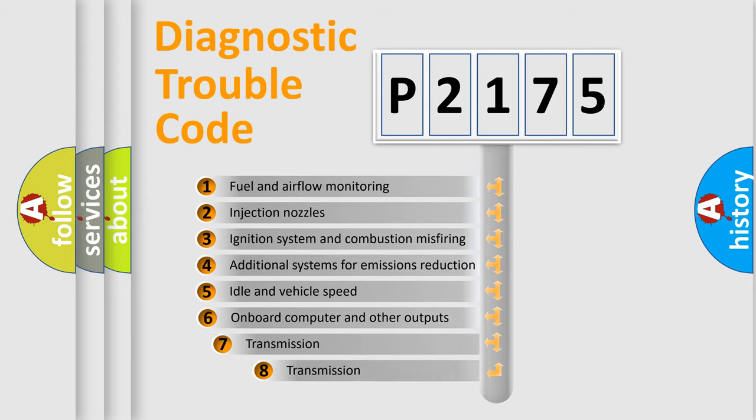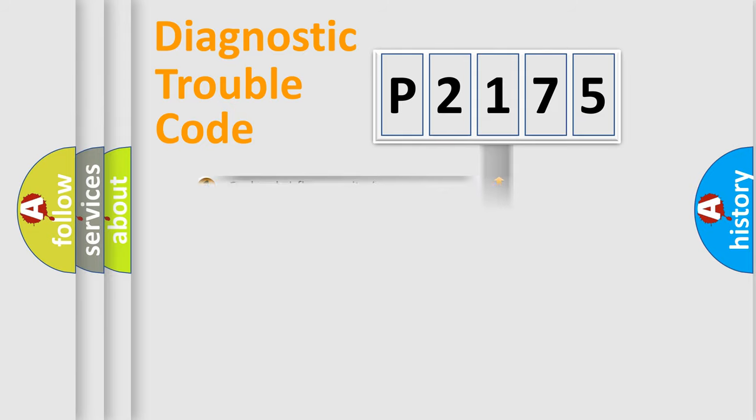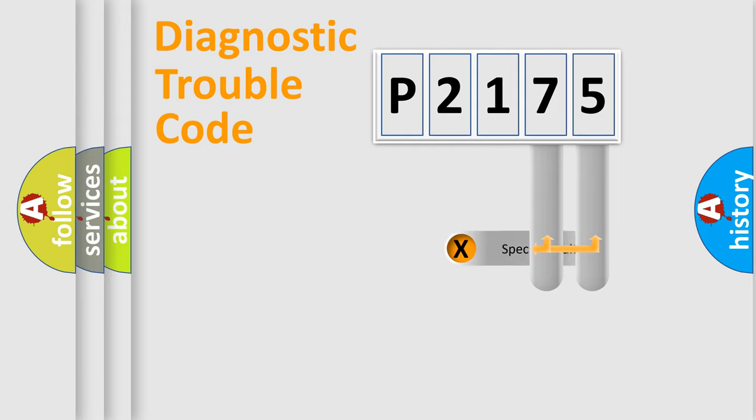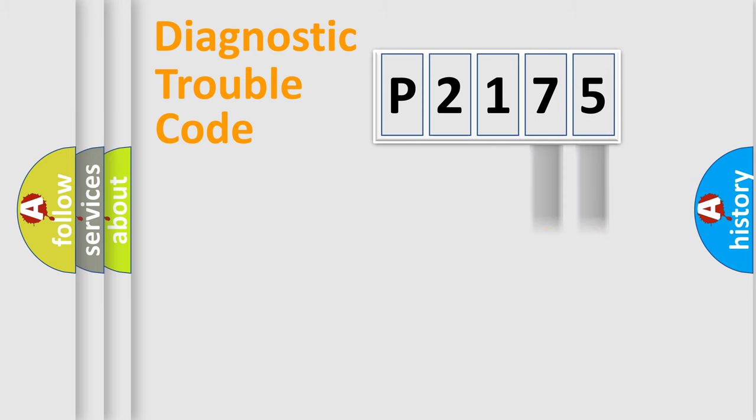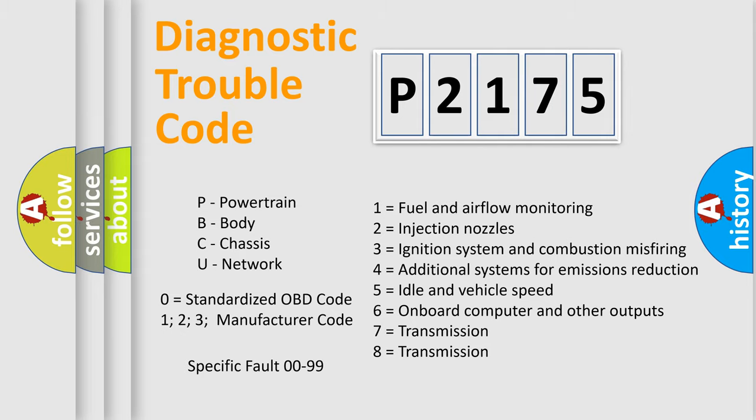The third character specifies a subset of errors. The distribution shown is valid only for the standardized DTC code. Only the last two characters define the specific fault of the group. Let's not forget that such a division is valid only if the second character code is expressed by the number zero.